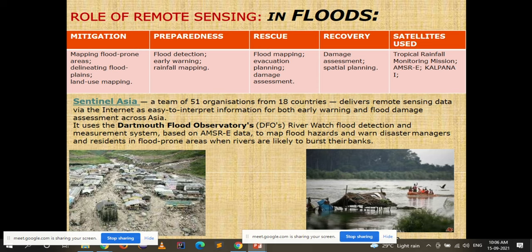The system uses DART mount flood observatories, DFO river watch flood detection and measurement systems based on AMSR-E data to map flood hazards and warn disaster managers and residents in flood-prone areas when rivers are likely to burst their banks.